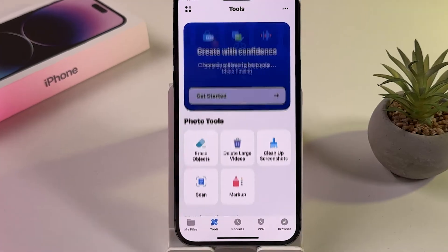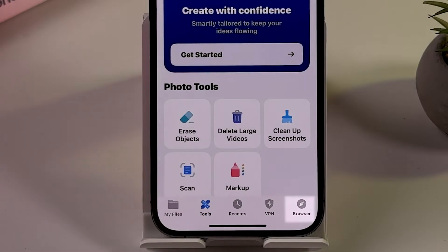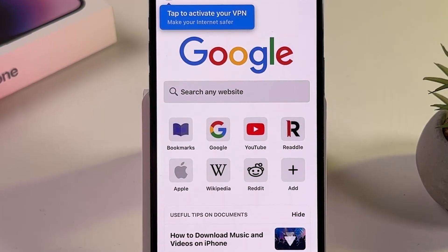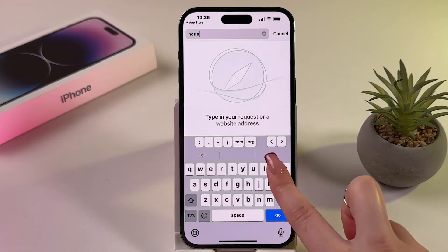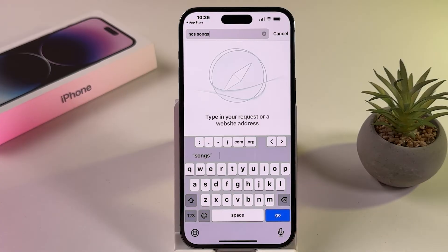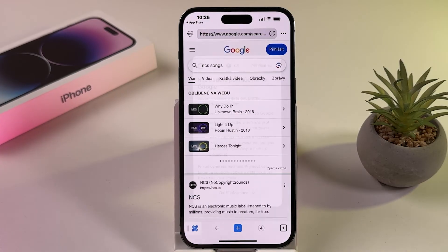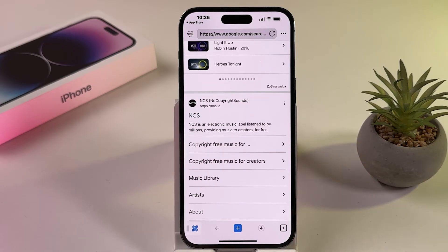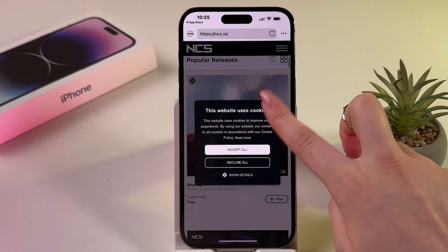Look at the bottom right corner and click on Browse to open Google Chrome. Type the name of the song you want to download in the search bar and click on Search. Tap on the first option from the search results. Scroll down and select the song you want to download.